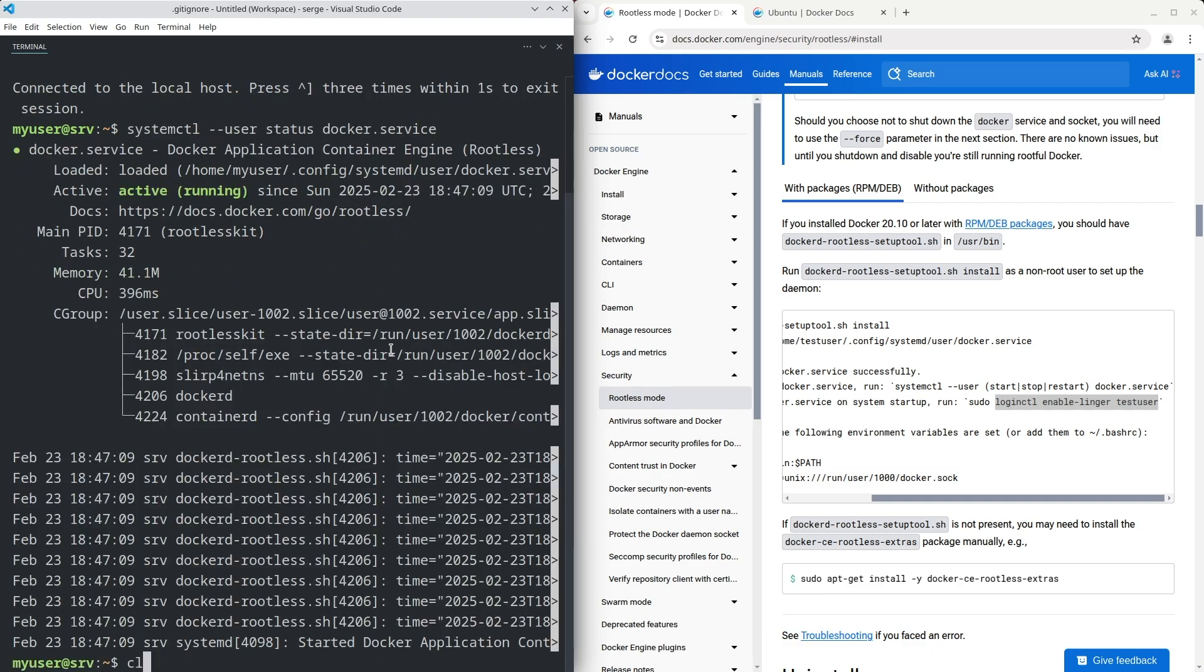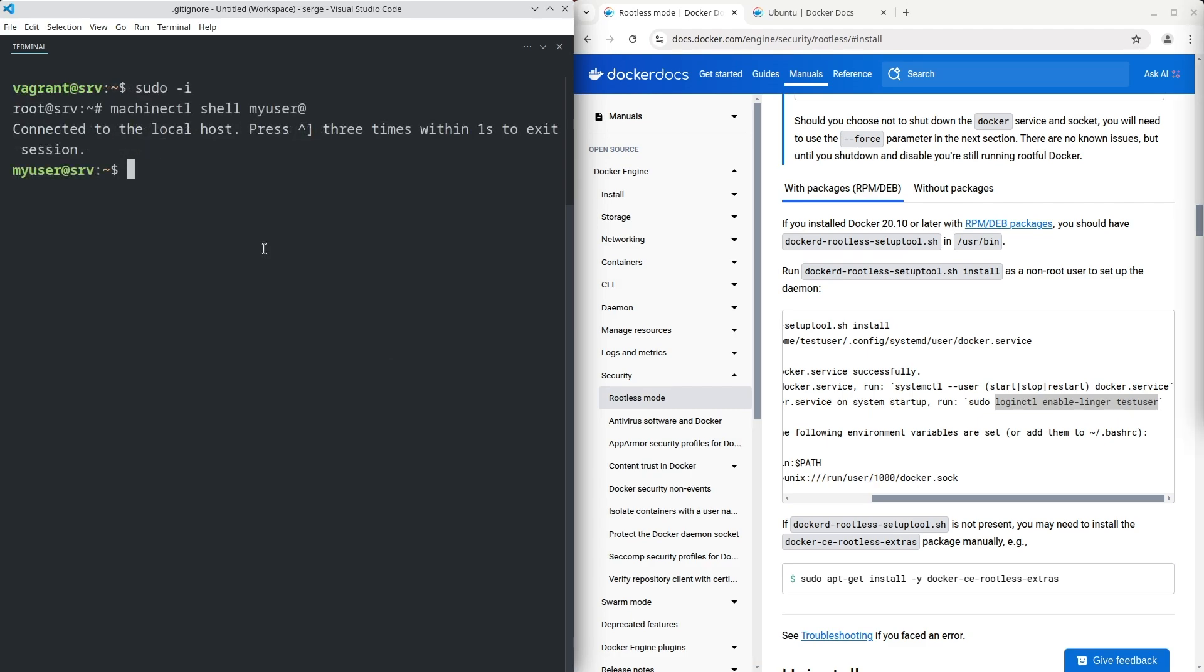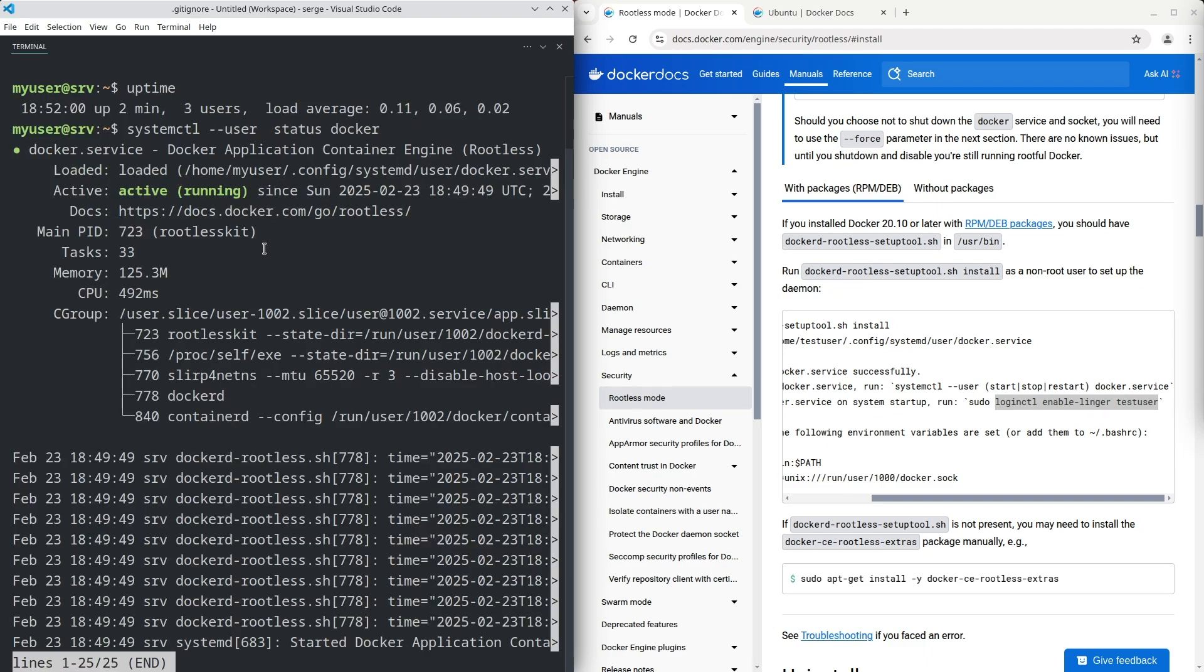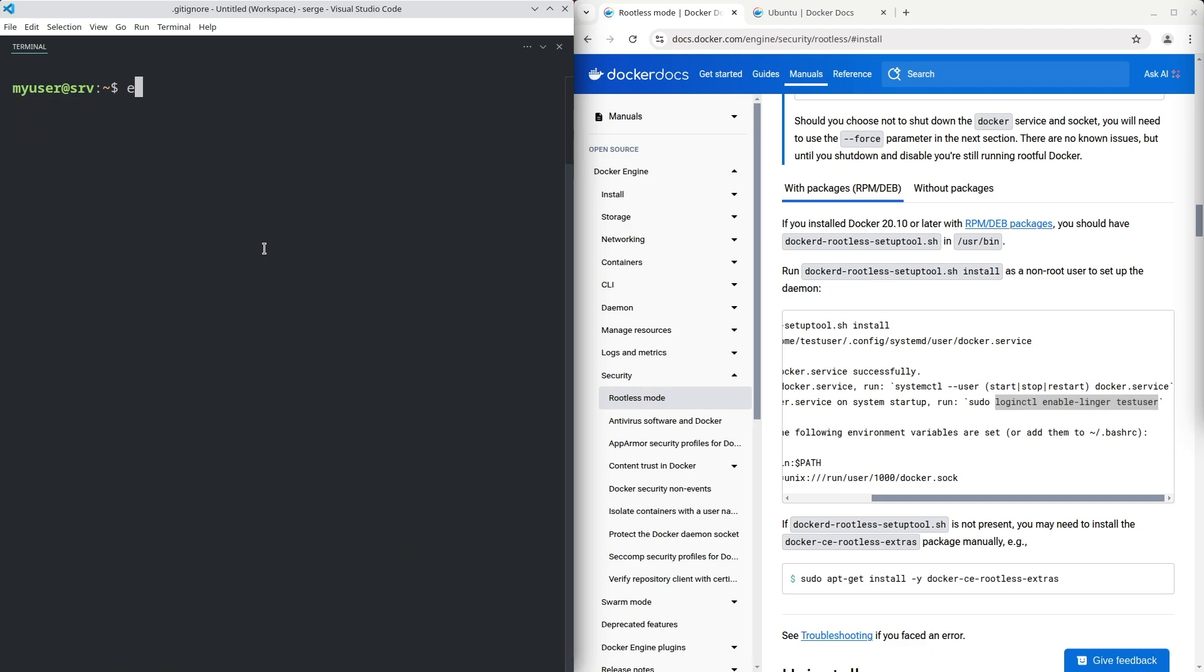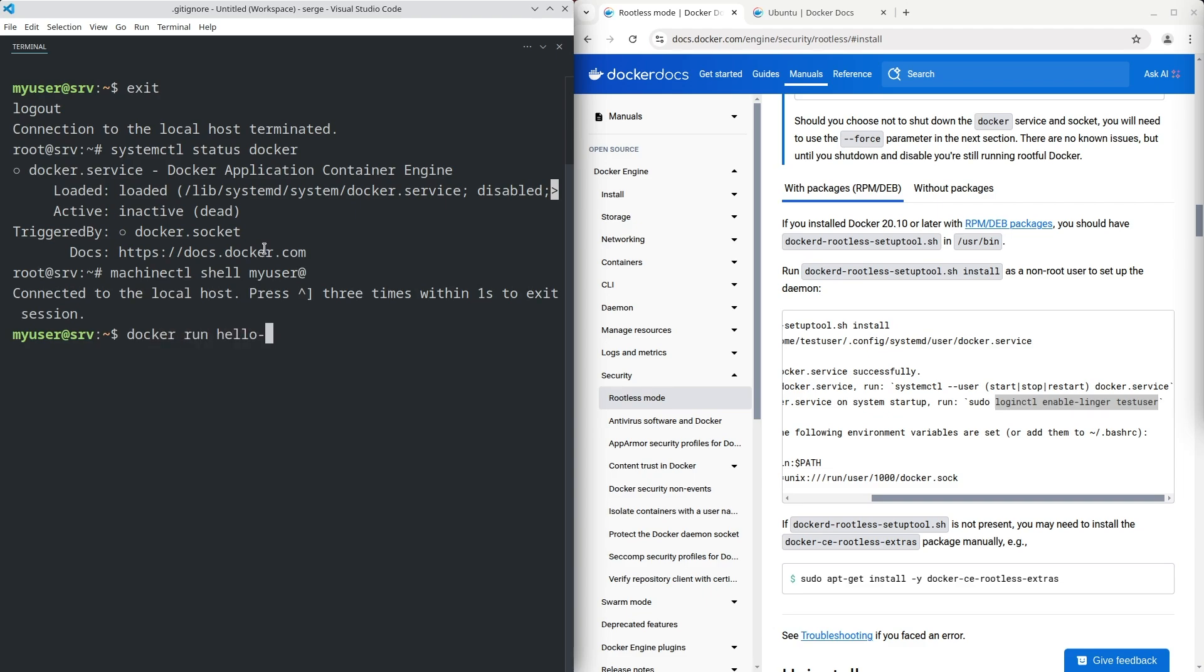Reboot the host to ensure the Docker will be started after booting as expected. I have rebooted the host and logged in as my user. Docker is running as expected. If we check the Docker service as root, you will see that the systemd-wide Docker daemon is inactive. Run the container with the hello-world image to check that Docker is working.